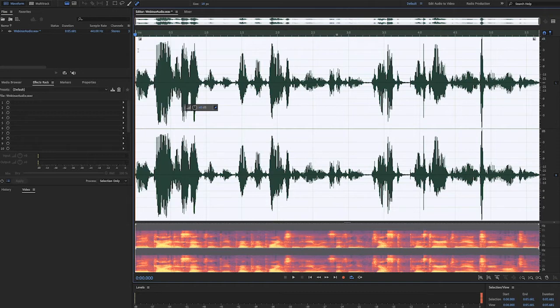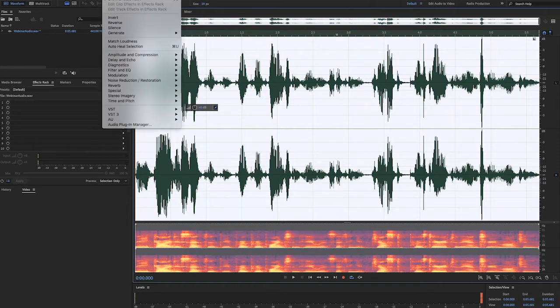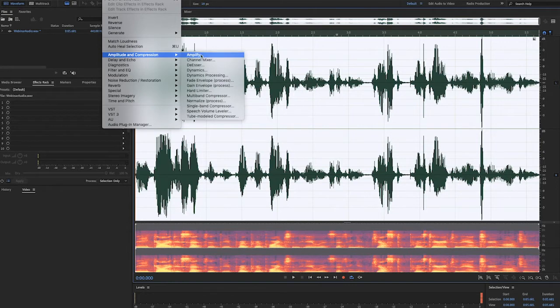Next, we'll apply the compressor effect. We'll go to effects, amplitude and compression, and then dynamics.